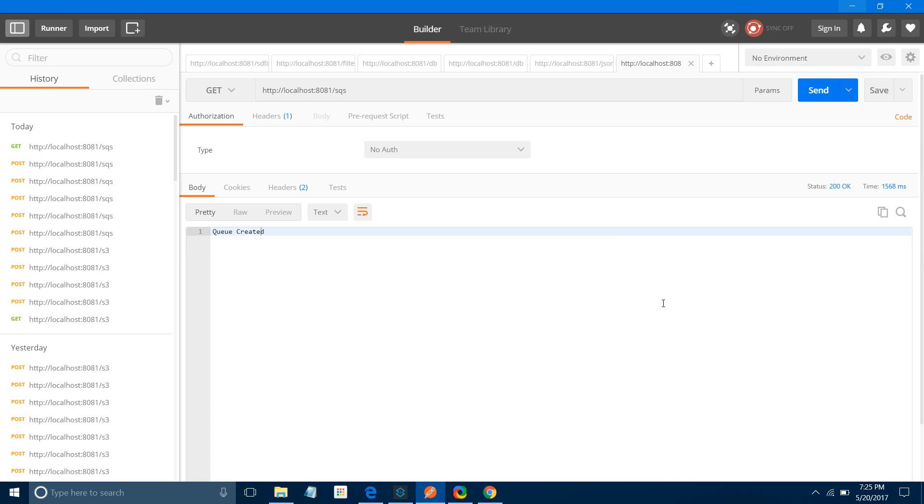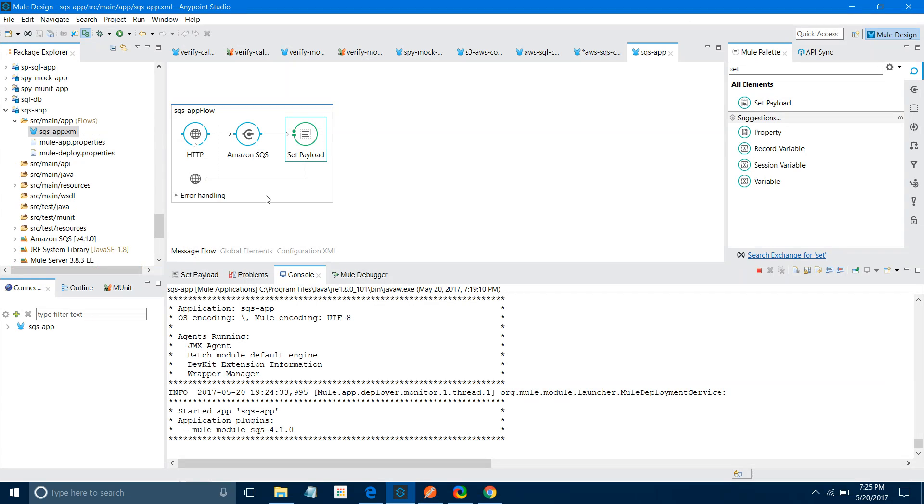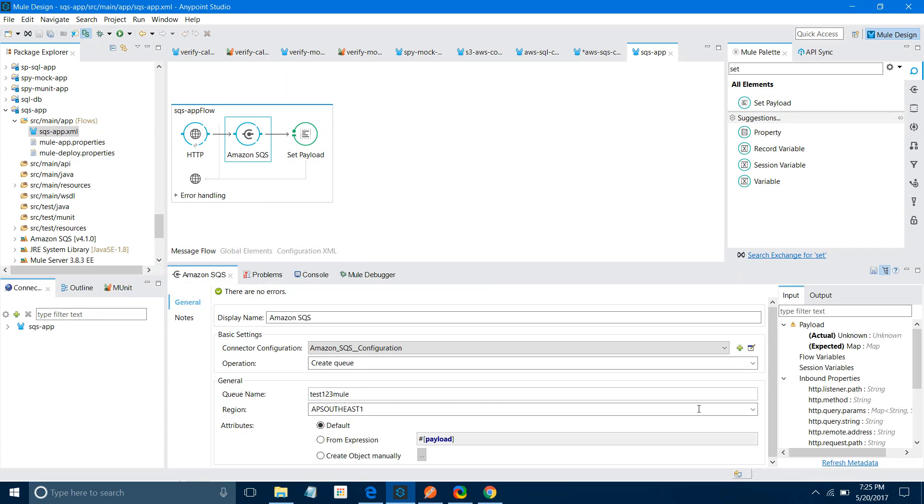This is how you can use the Amazon SQS connector with Mule ESB. There are many more operations you can explore yourself. I have given a brief idea about how you can use the Amazon SQS connector. If you like my video, just subscribe to it. Thanks for watching. Hope you have enjoyed.